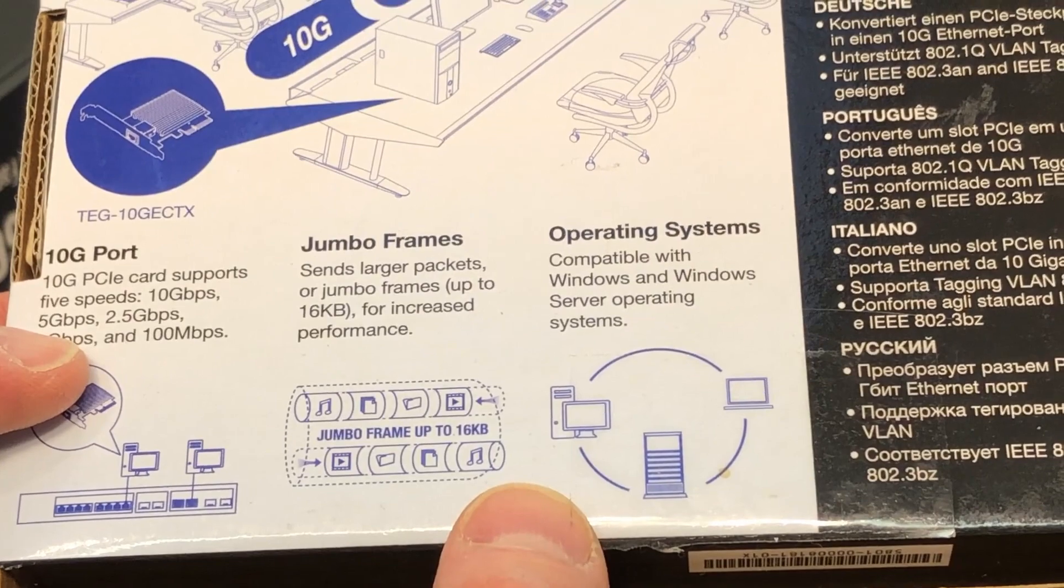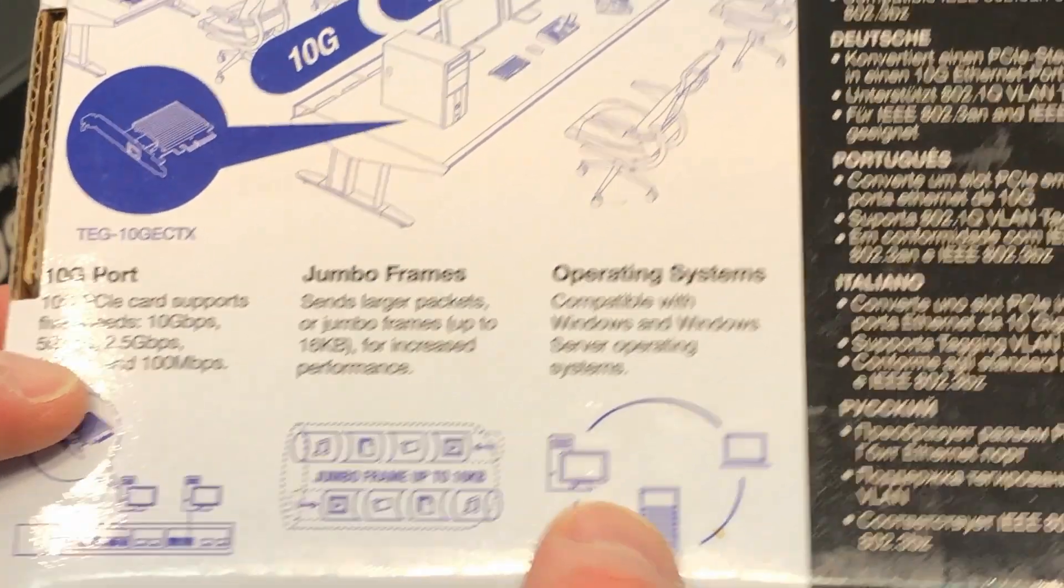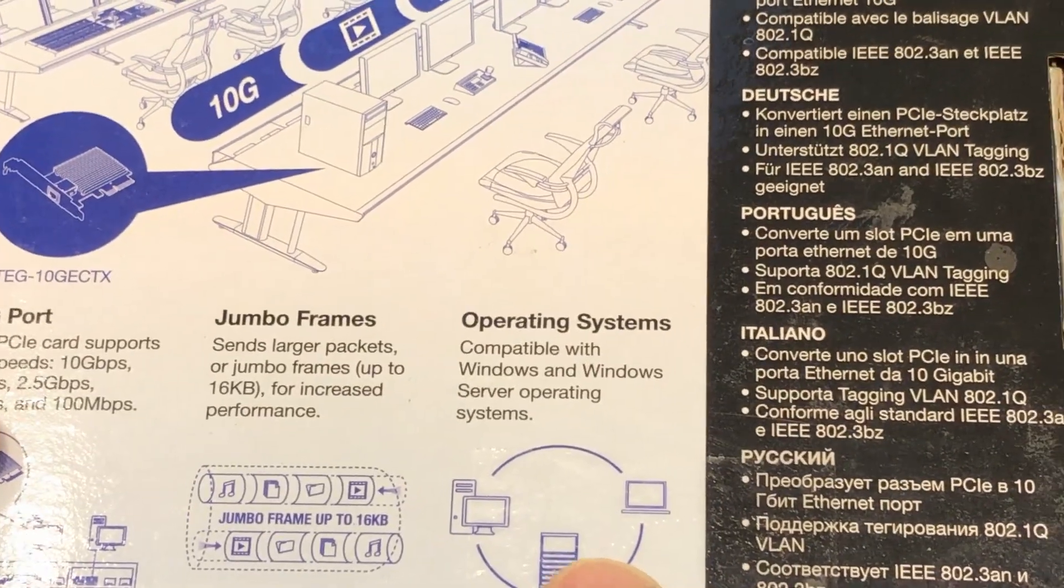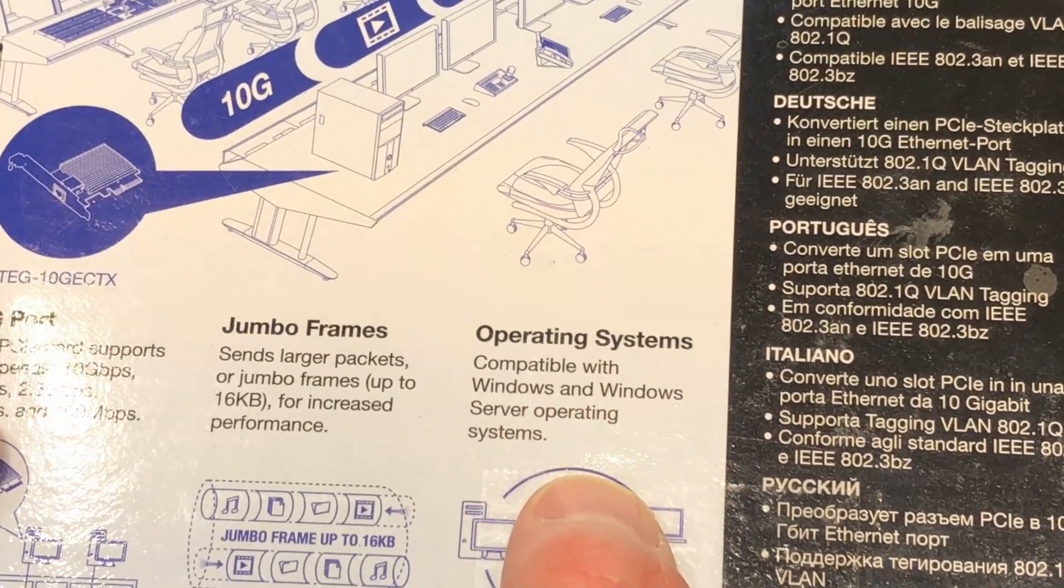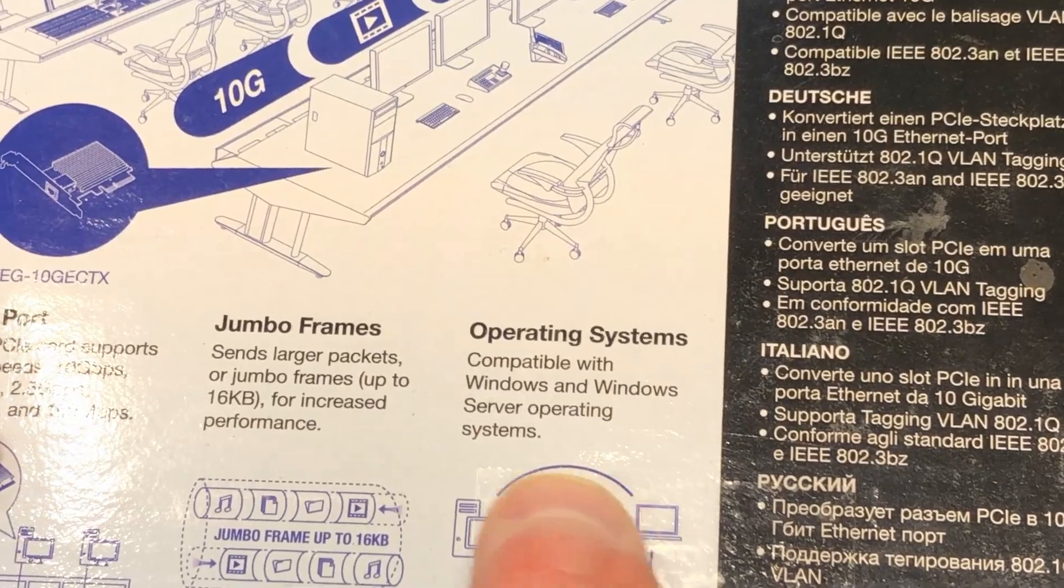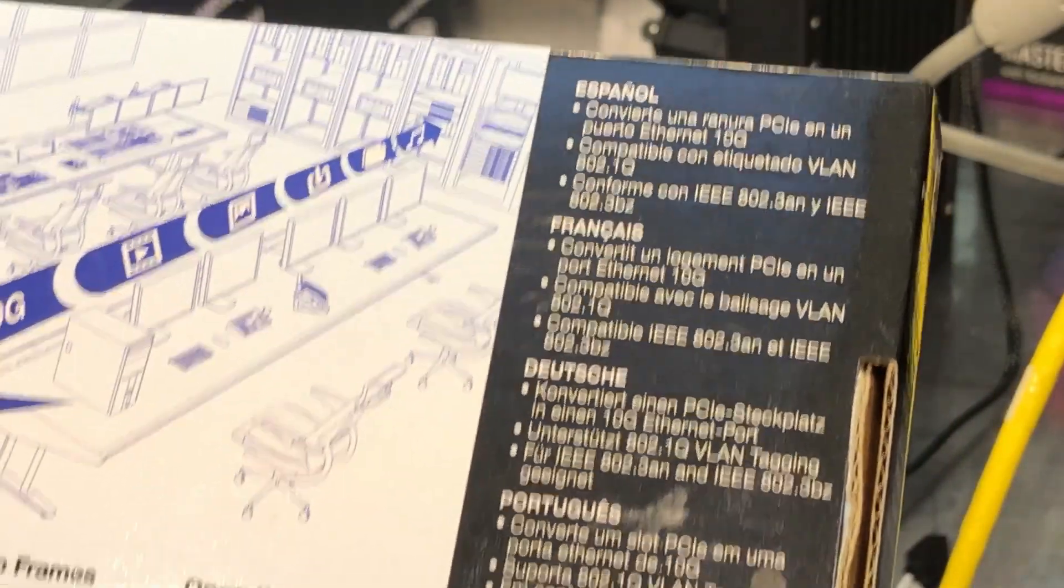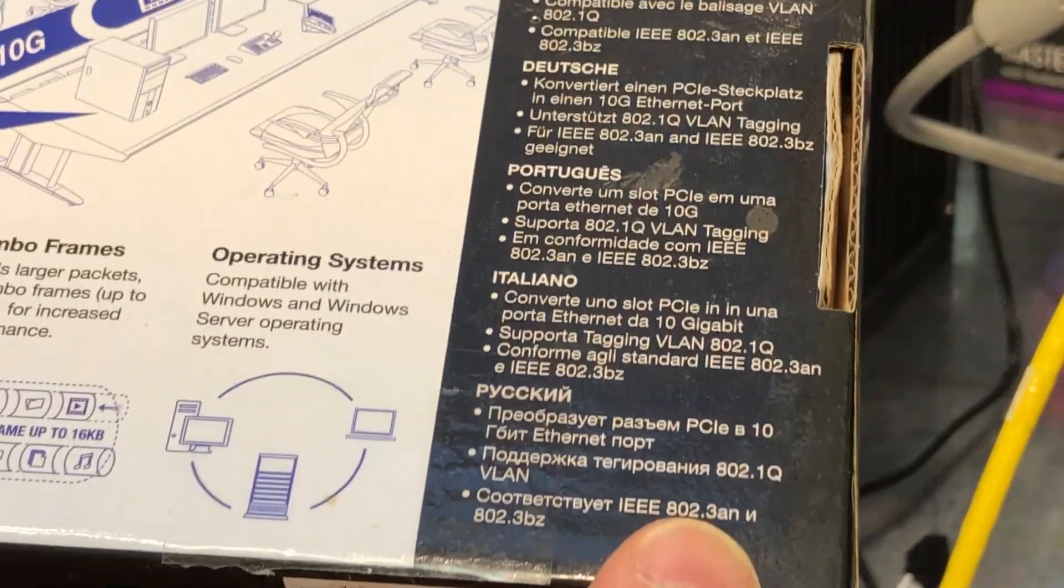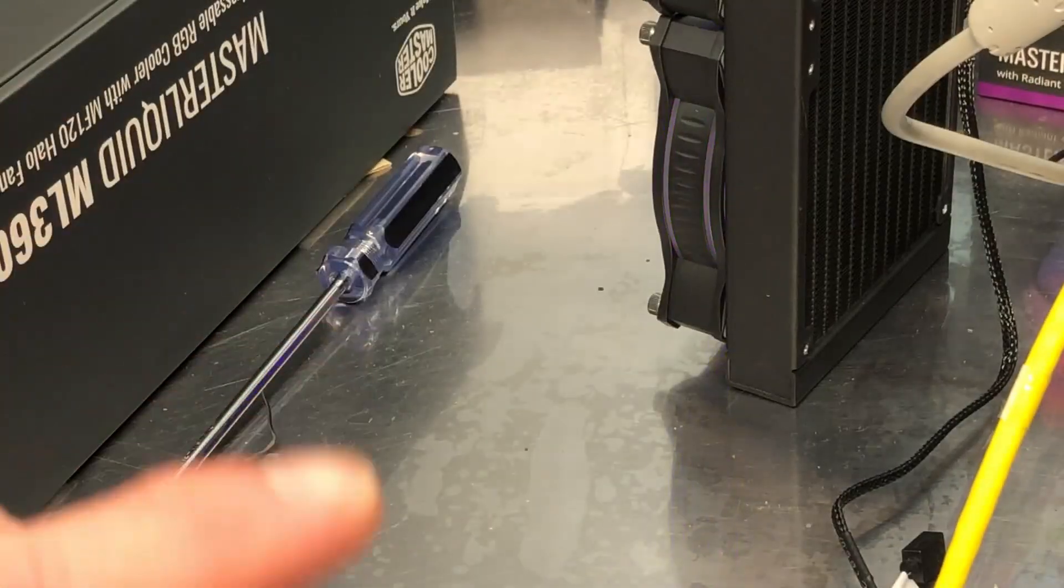And again, it supports jumbo frames up to 16 kilobytes, works with Windows, Windows server. And it looks like they've got some of the stuff in different languages there of course.